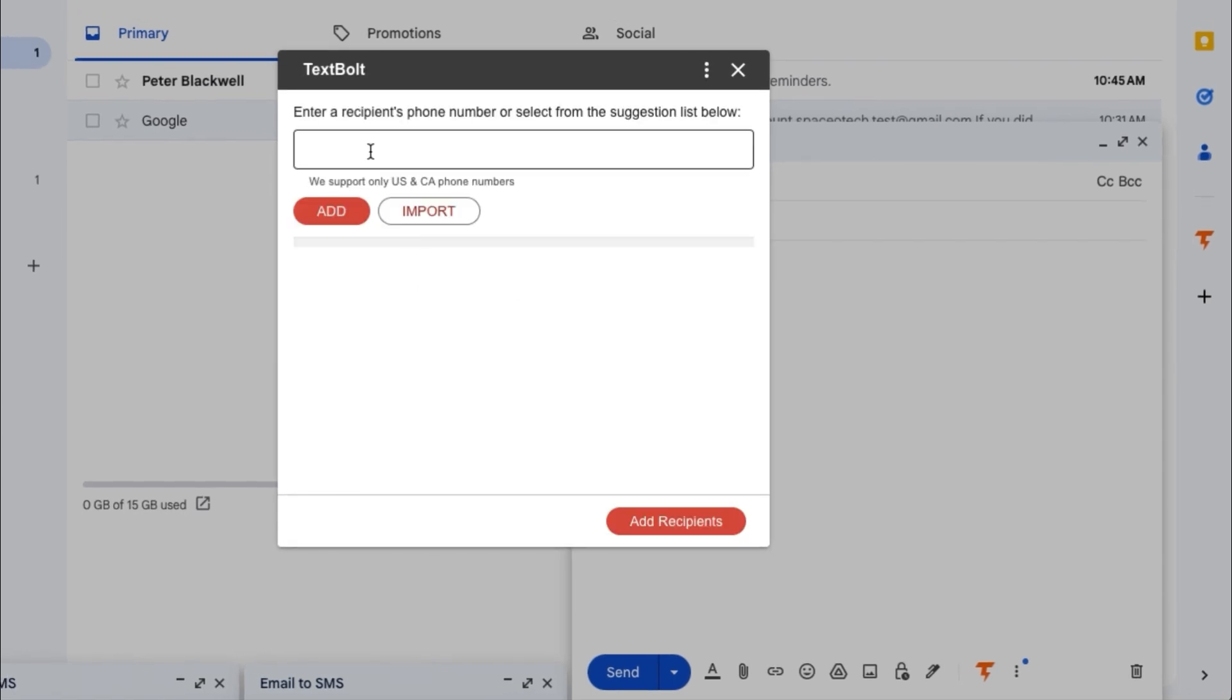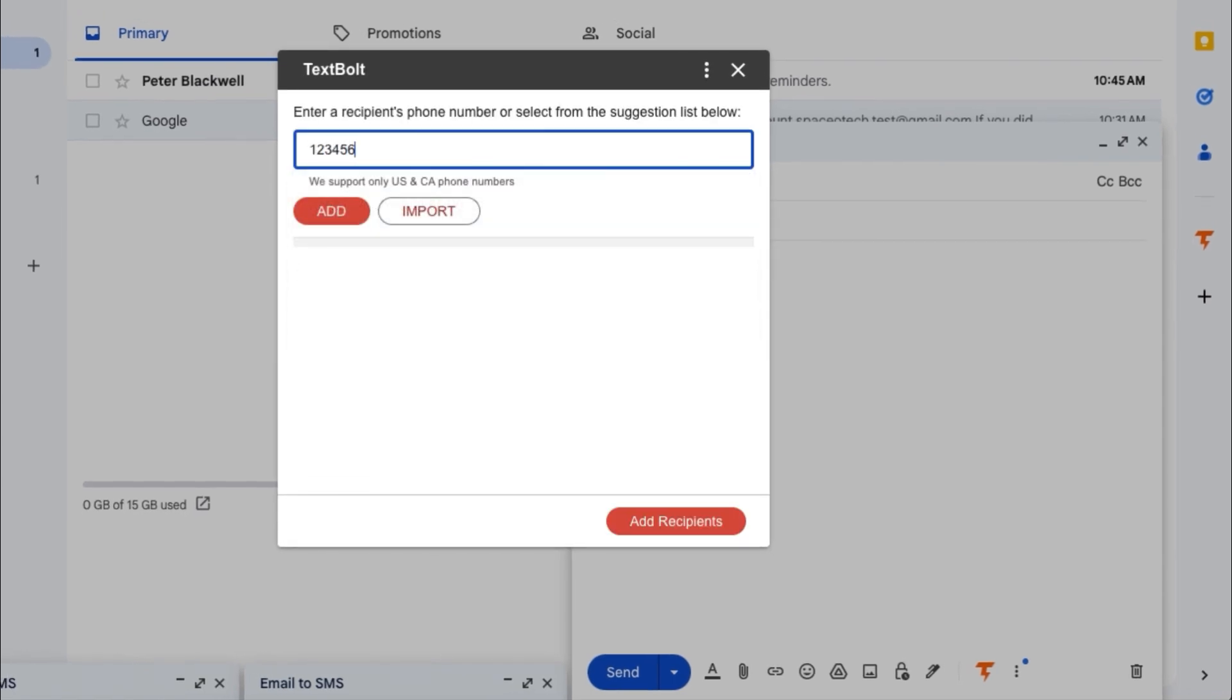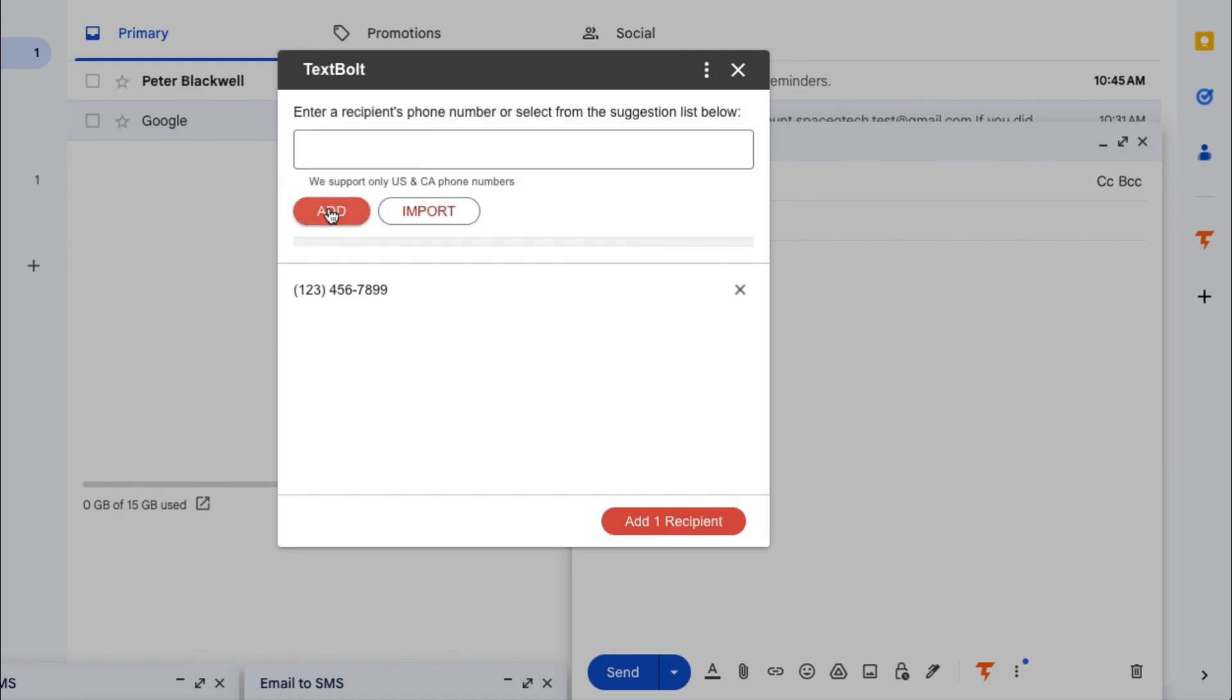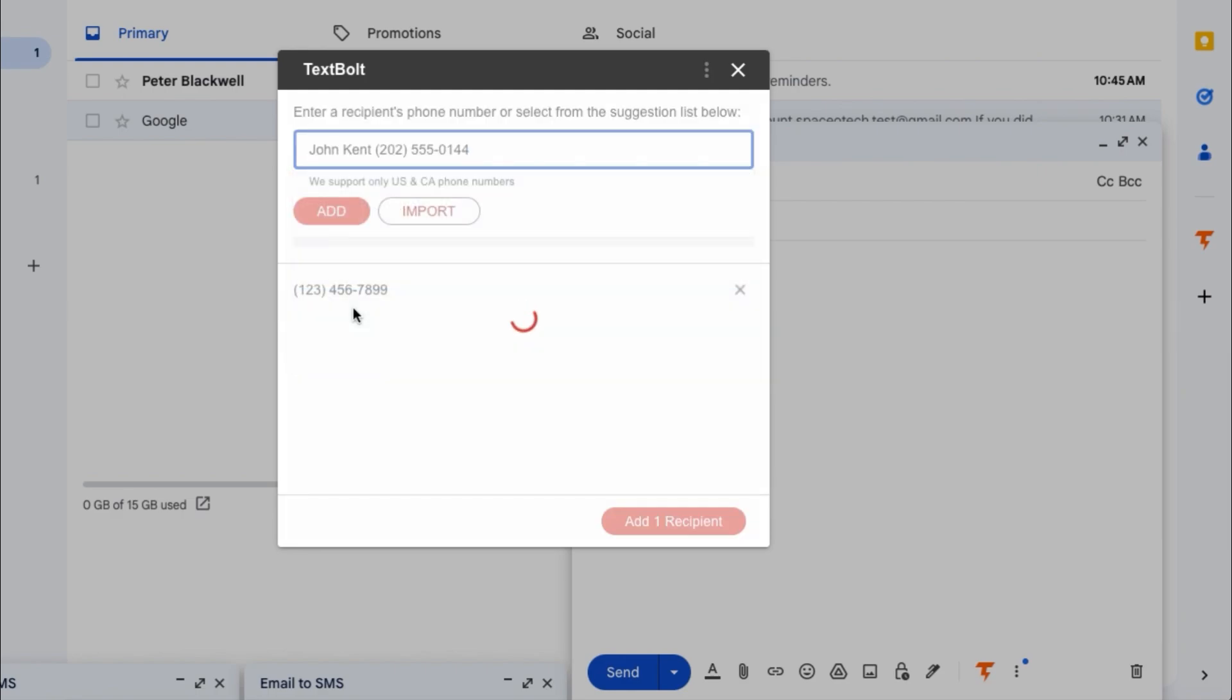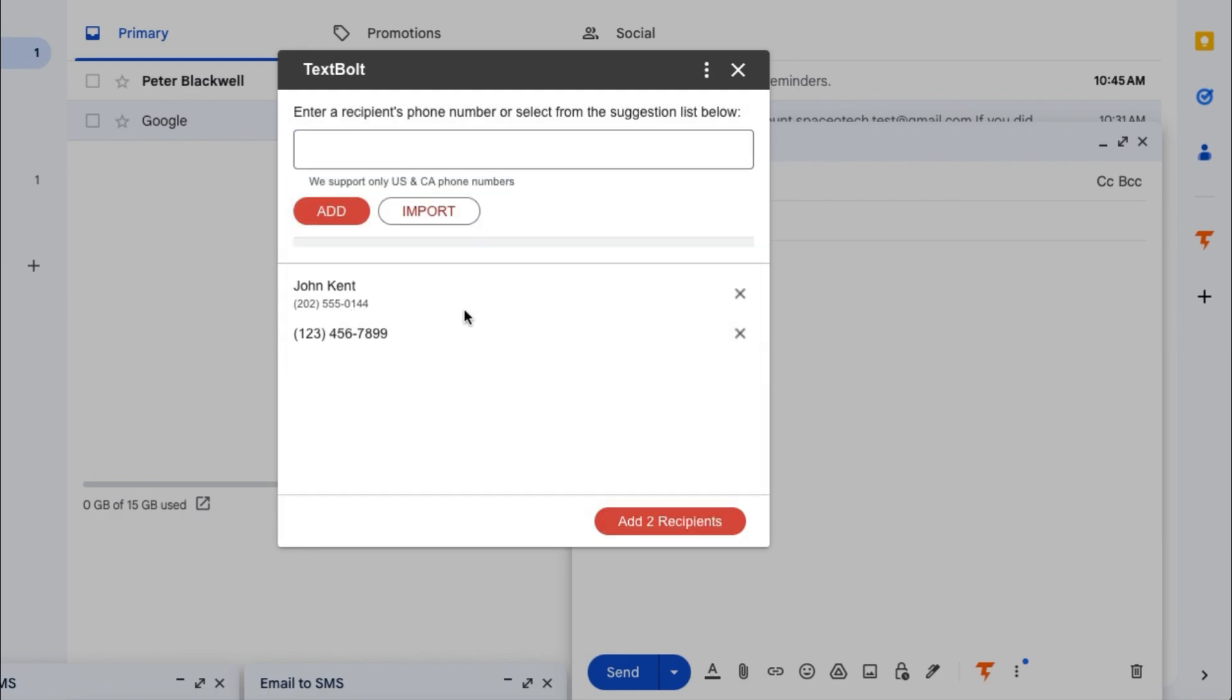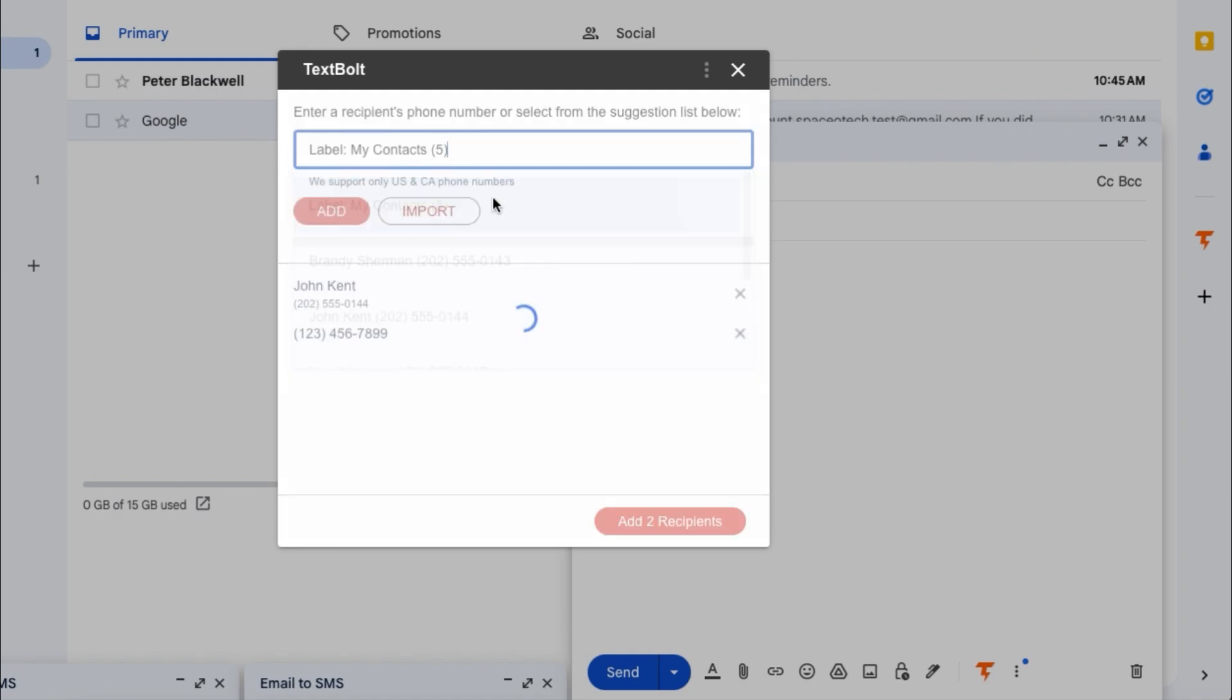There are several ways to add recipients. You can add recipients one by one by typing the phone numbers. You can also select a contact from your contact list using the drop-down suggestion list. You can even select multiple contacts at once from the entire label.